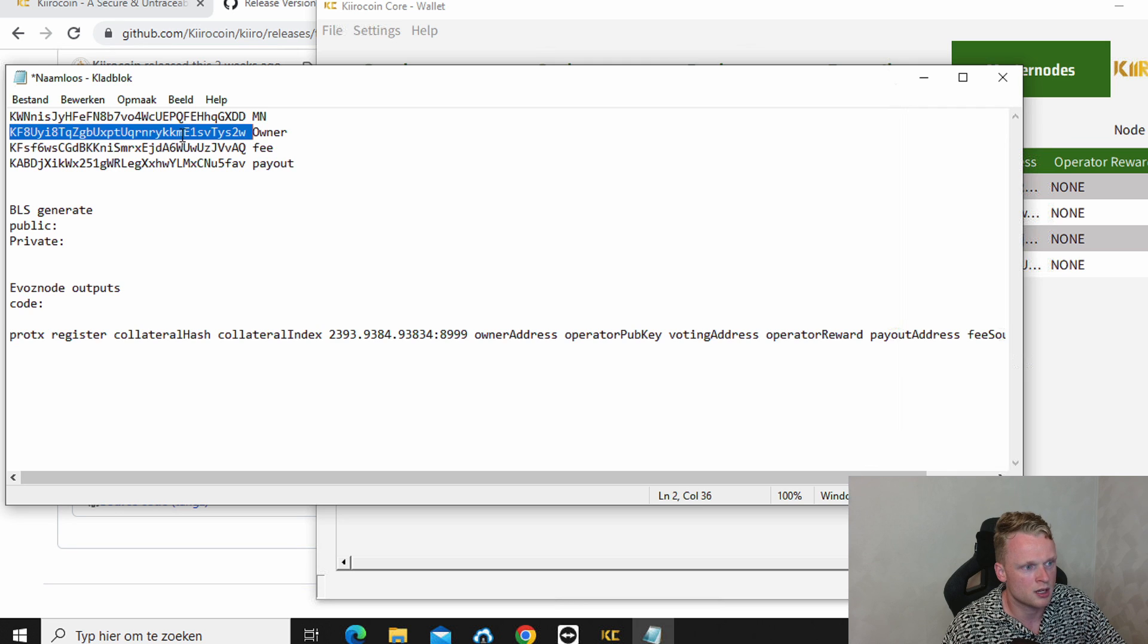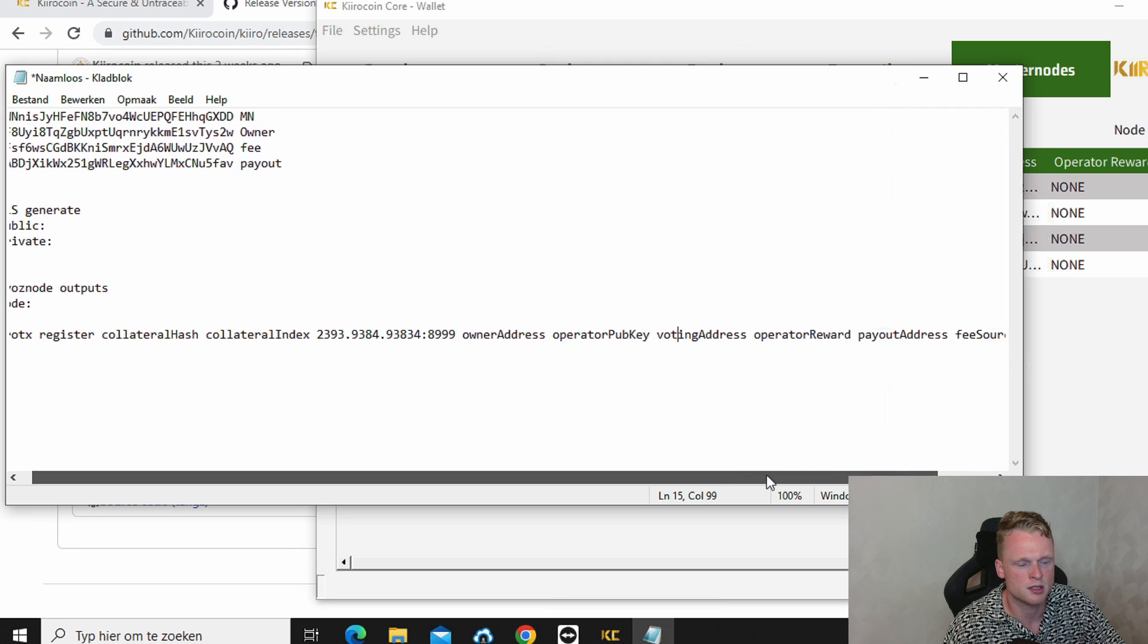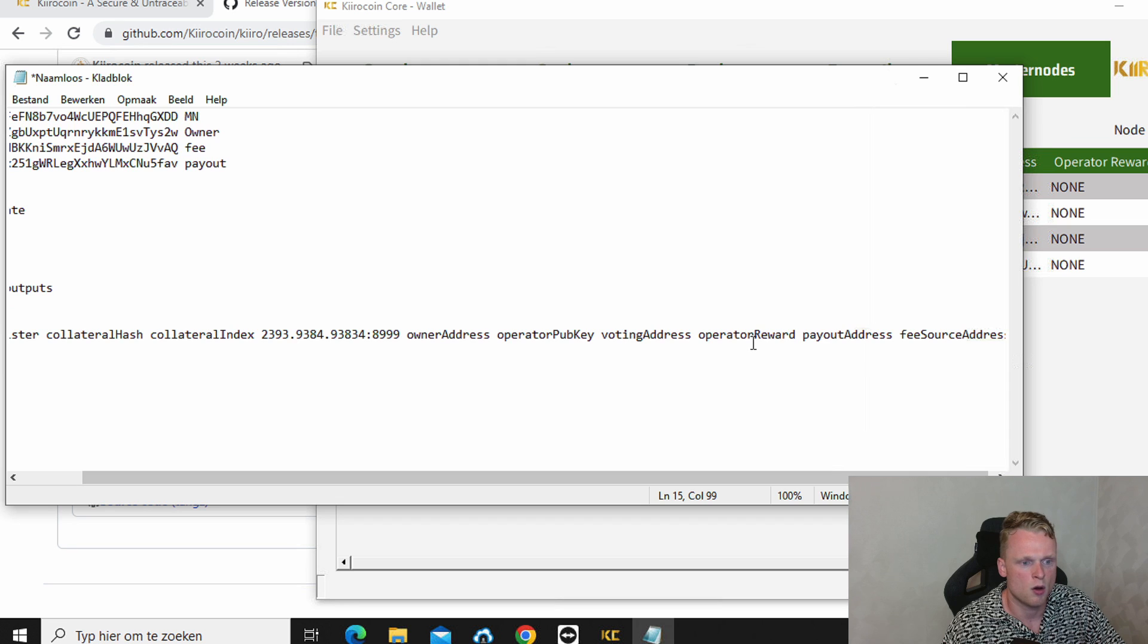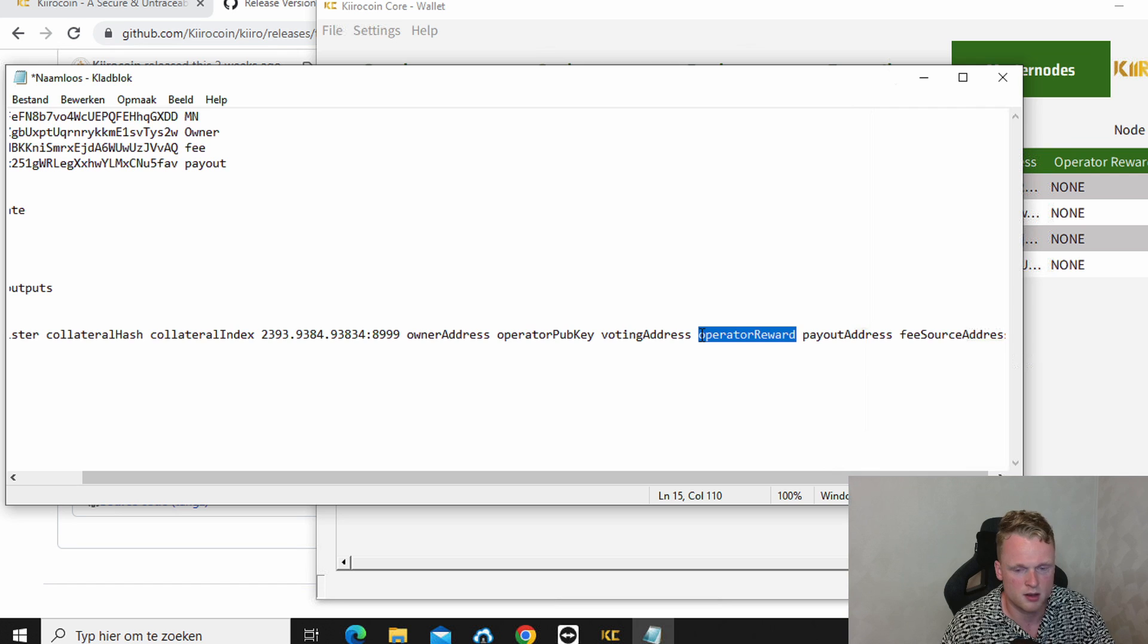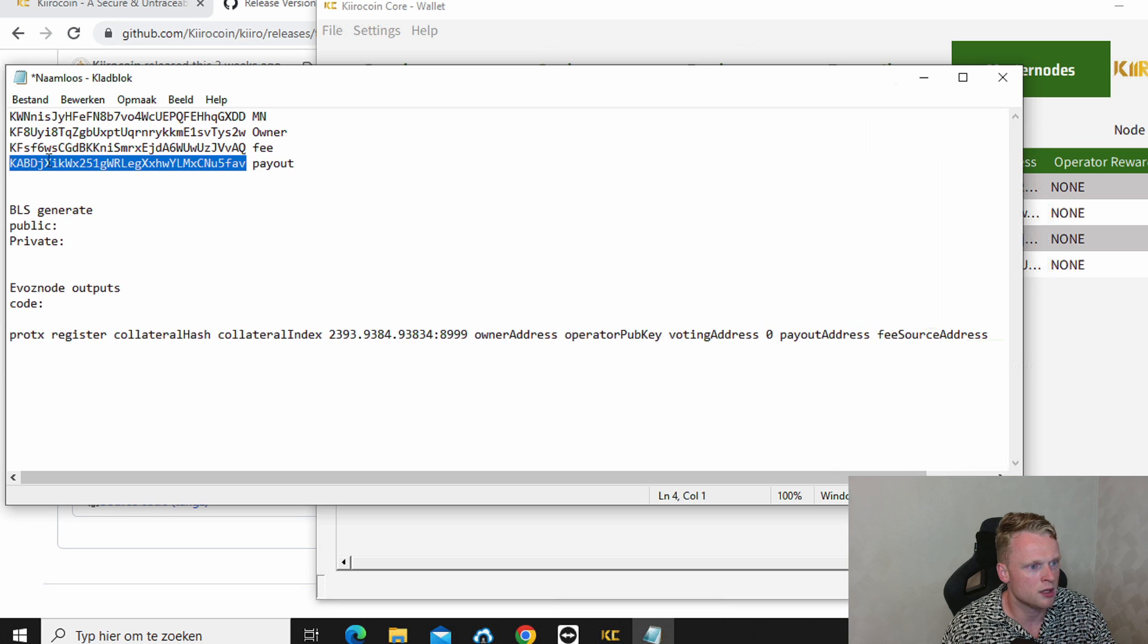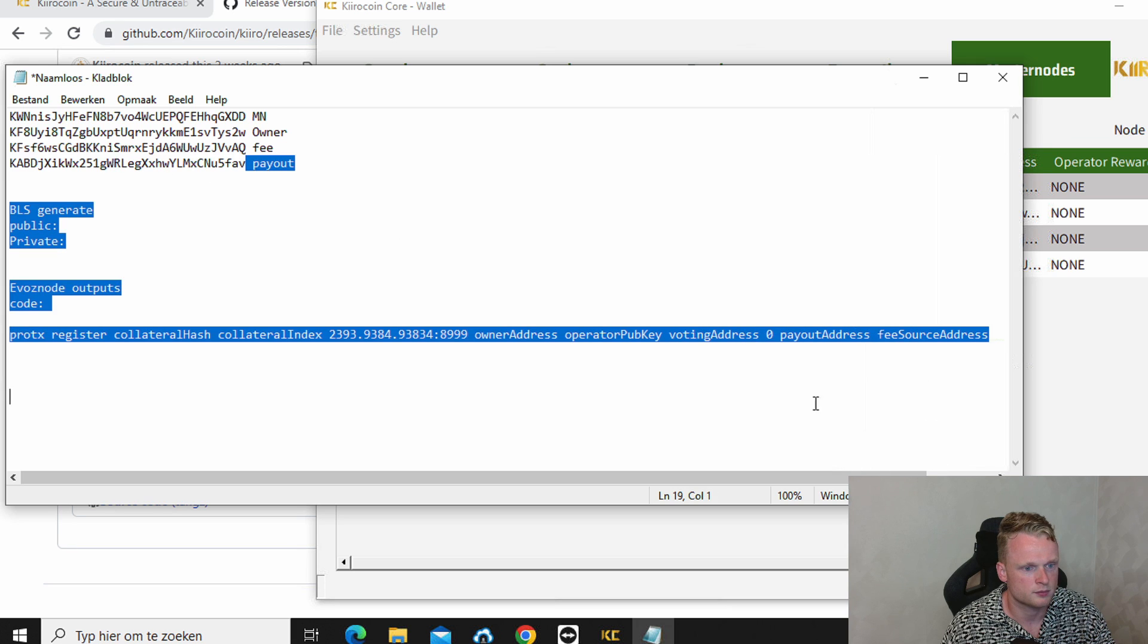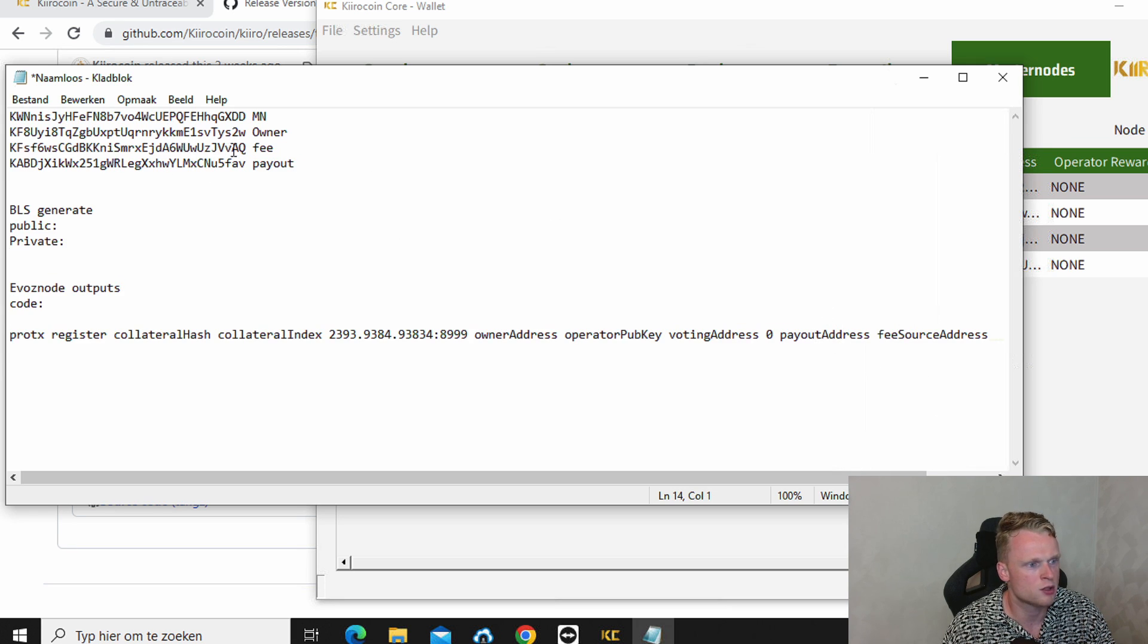Operator reward will be zero. So we just, we get this away, put in zero. Payout address we copy paste this one to here. We fill in payout. And now the fee source will be this one.